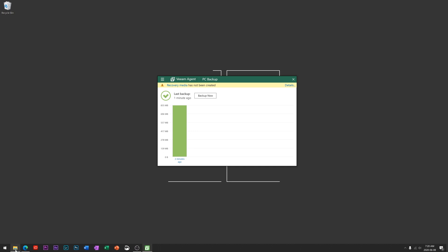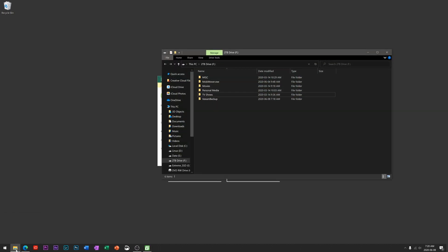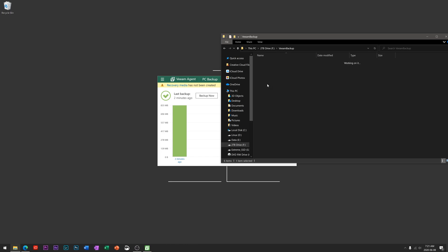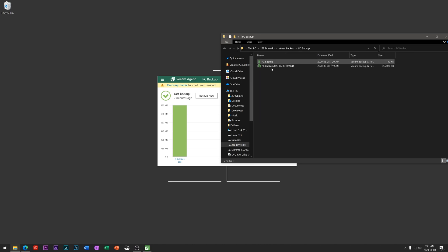If we head over to my F drive, the two terabyte hard drive that is the target, what you'll see here now is a folder called Veeam Backup. If we head in there, there is the name of the backup that I set earlier.